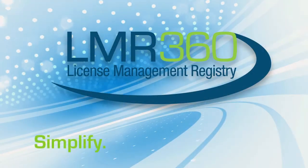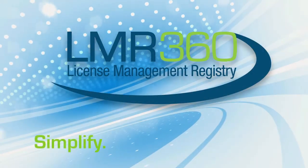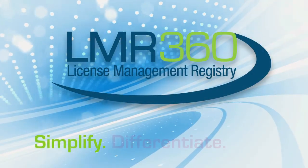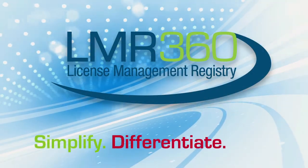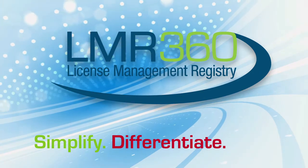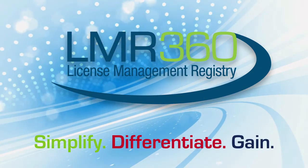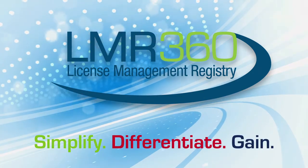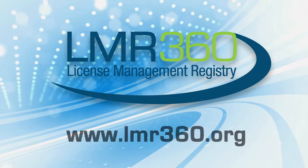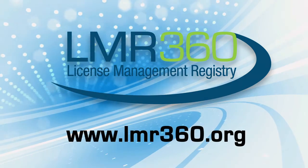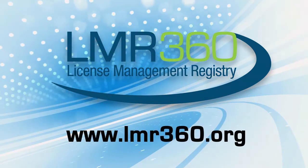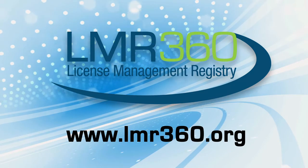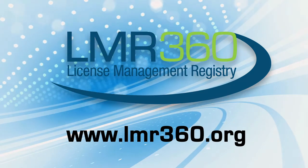Simplify your company's software license management. Differentiate yourself in the marketplace. Gain competitive advantage. Log on now to the License Management Registry at www.LMR360.org.